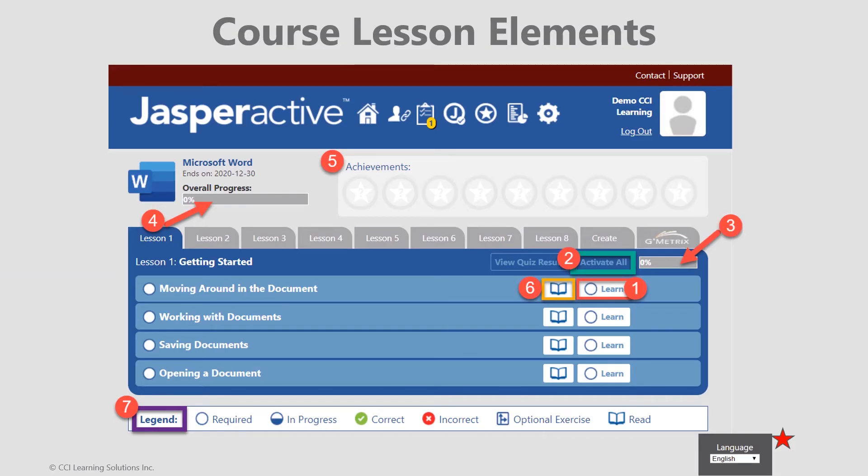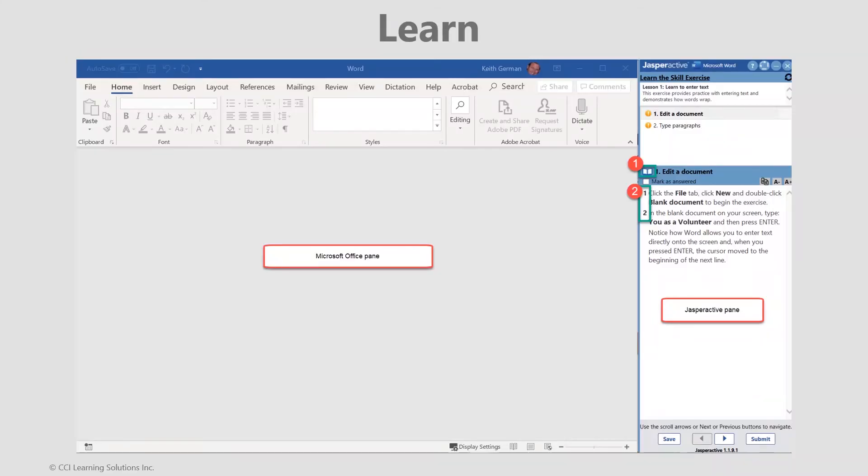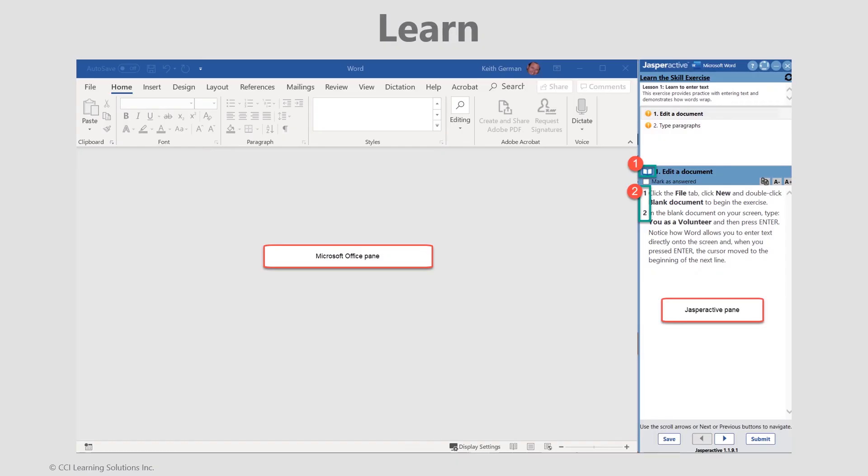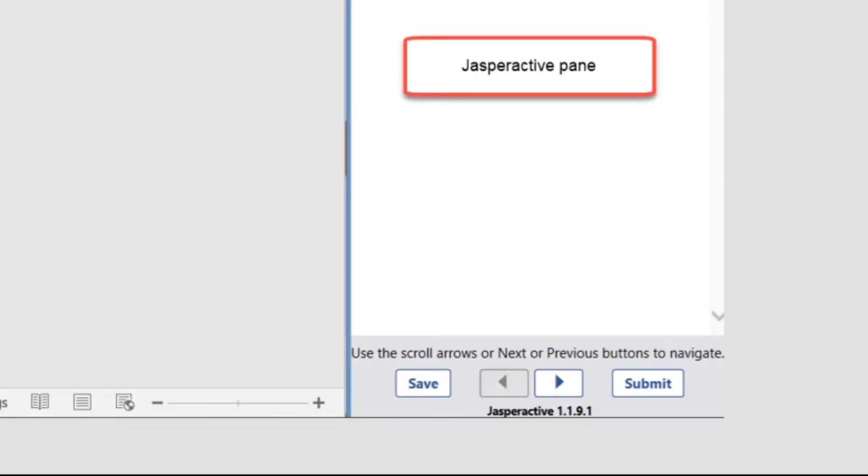At this time, click the learn button to the right of the first exercise. Learn looks very similar to the benchmark. What you will notice is on the right side there is no longer a timer and the ebook is now available to support your learning activity. You are now provided step-by-step guided instructions. Yes, the software is functioning as a teacher. It's important that you read carefully and follow along precisely as instructed. As with the certification exams, Jasper Active is keystroke sensitive, so you must work and click as instructed. Once finished, click submit.